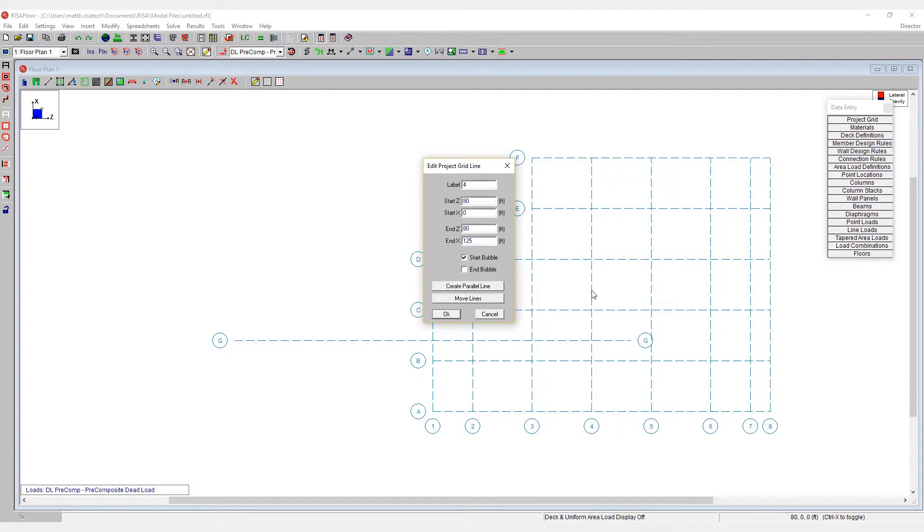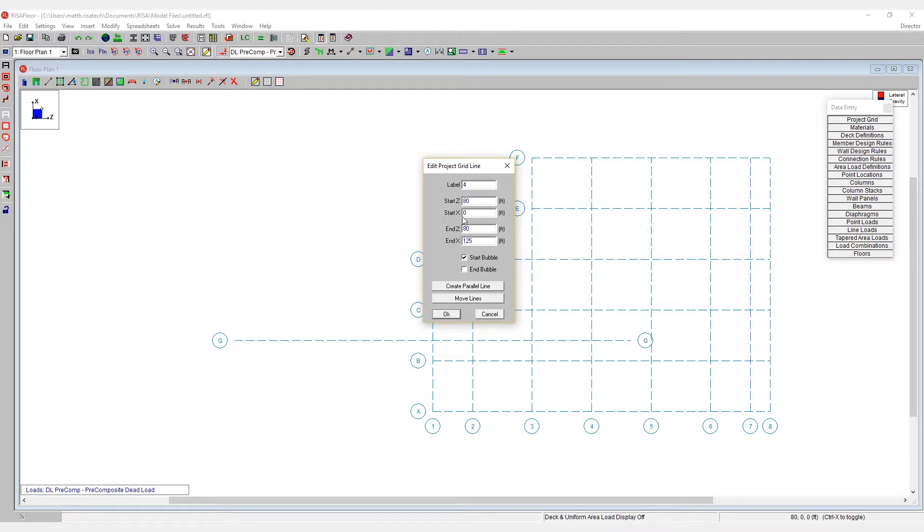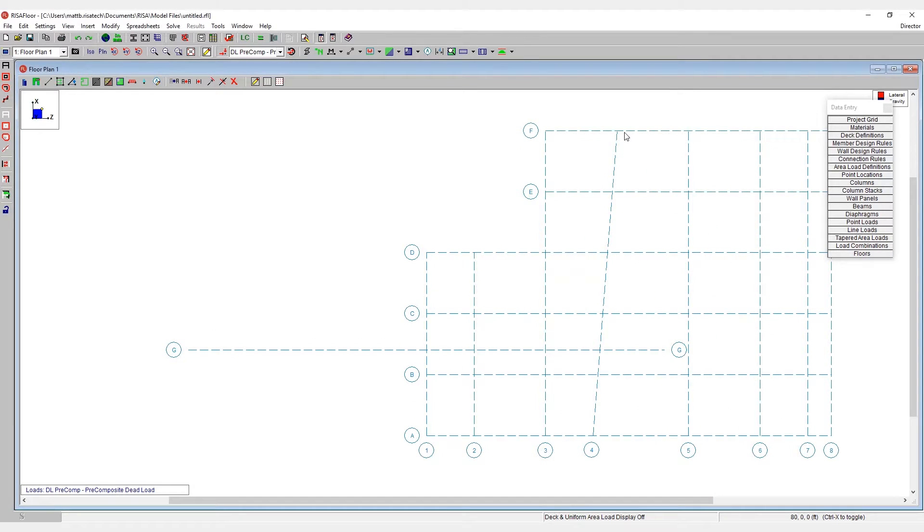When I double click on grid number four, we see we can adjust a number of different parameters on here. For example, if I wanted to skew project grid number four, I could edit one of its z coordinates here. And so if I make this coordinate 70 instead of 80 and hit OK, now we have a skewed project grid in here.